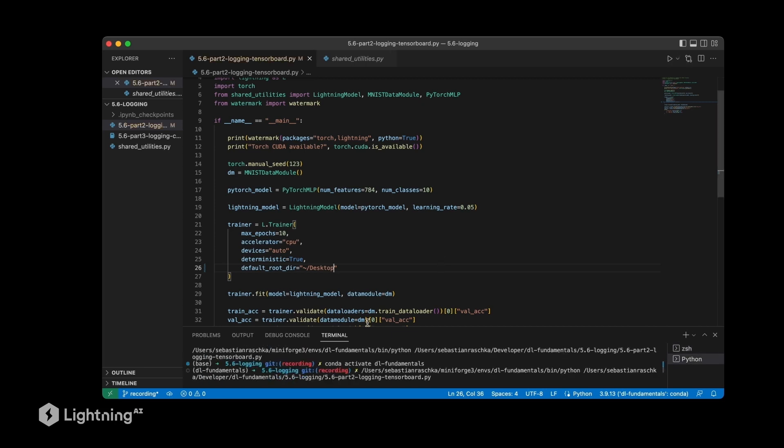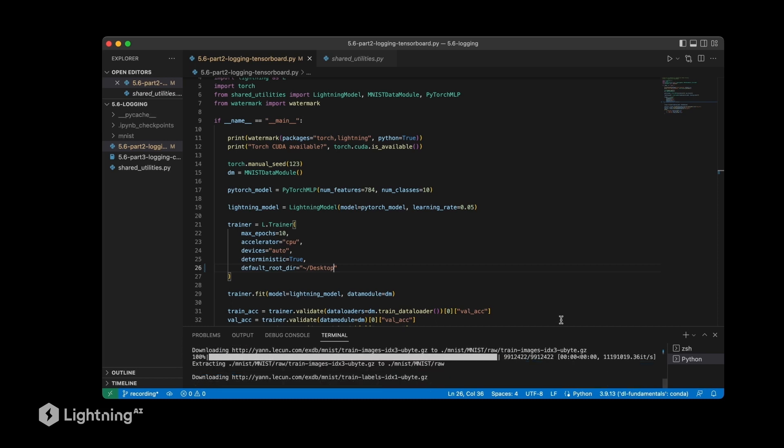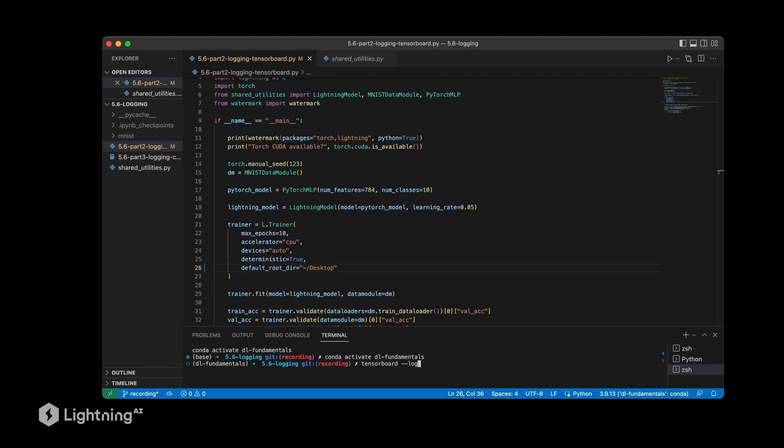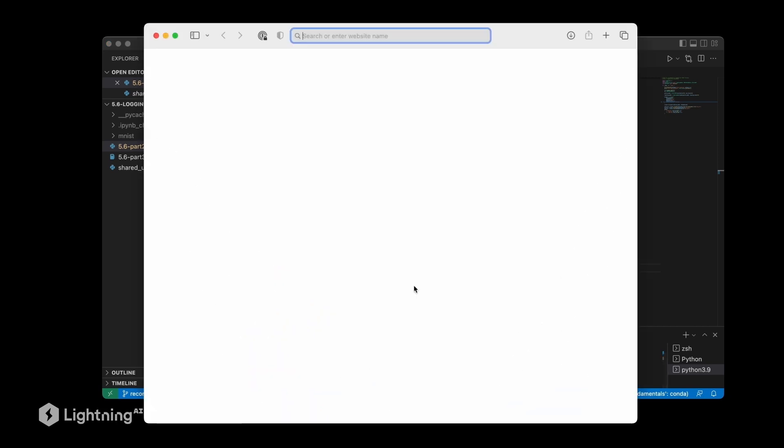While this code is running, you can actually already start logging. However, we can also make a new terminal here while the code is running and then add our TensorBoard command. We can do tensorboard --logdir here to specify where the logs are. Since I set it to my desktop, I have to now specify the desktop, and then it's called lightning_logs by default. I can execute this code and TensorBoard will run in my browser, so I can open this here in my browser. Let's go to my web browser and open it here.